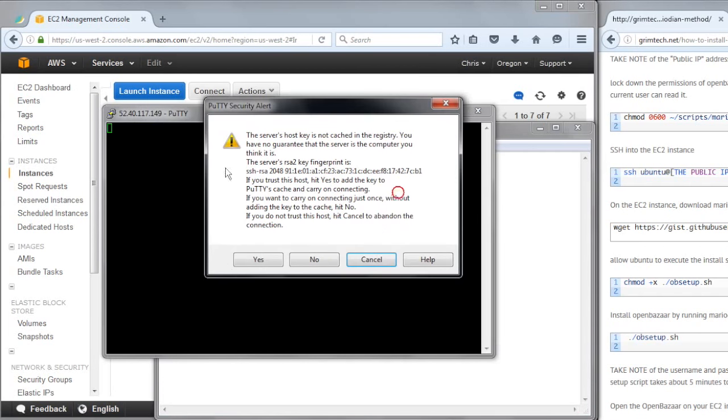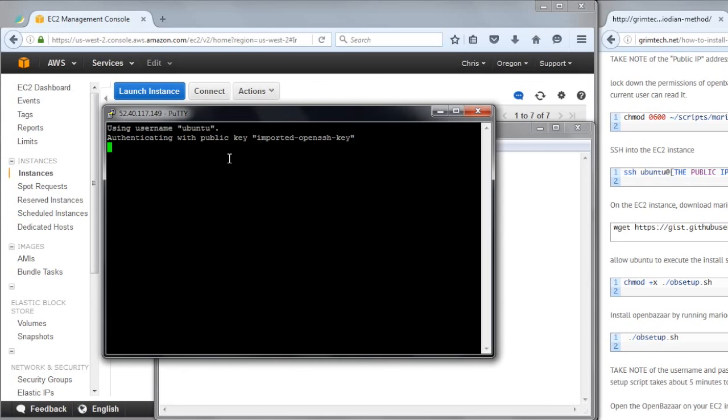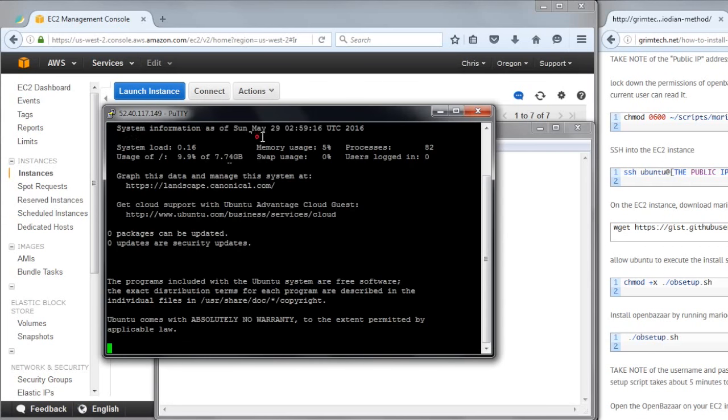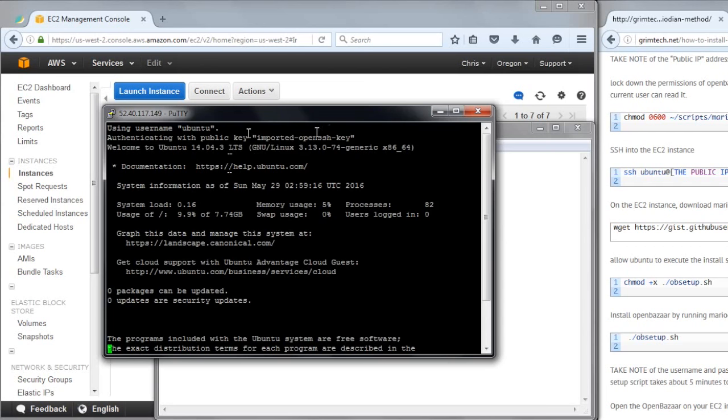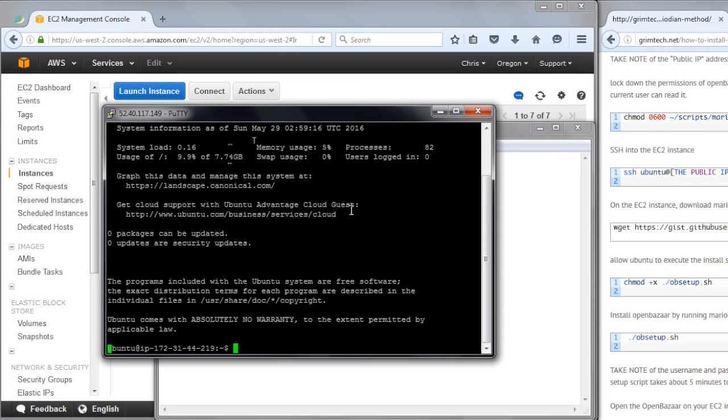And then this is the first time I've connected to this AWS instance, so PuTTY's like, are you sure you trust this server? It's a new fingerprint, so I'm going to click yes. It's using the imported OpenSSH key, and we're in.